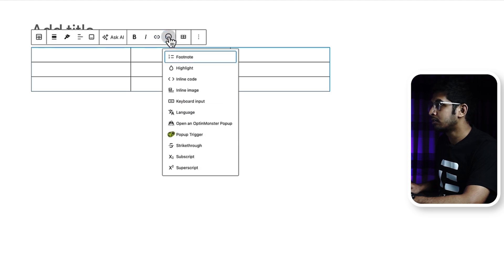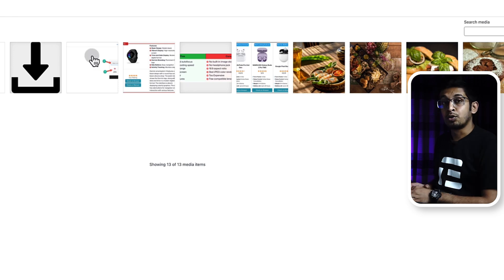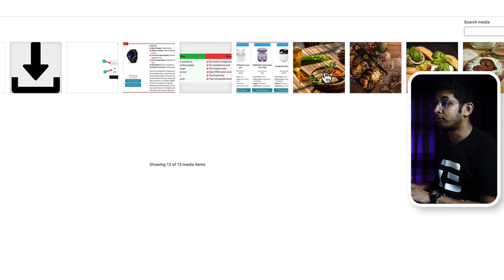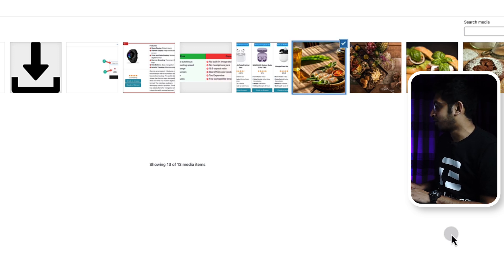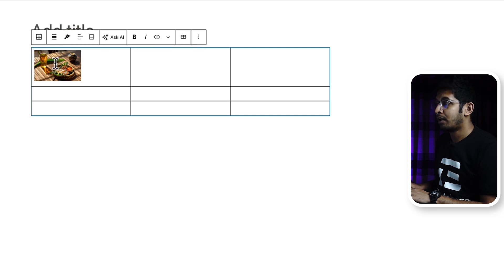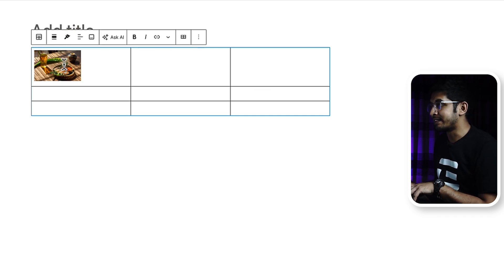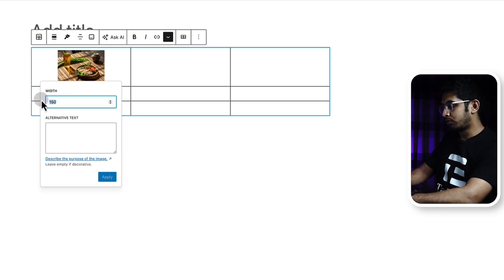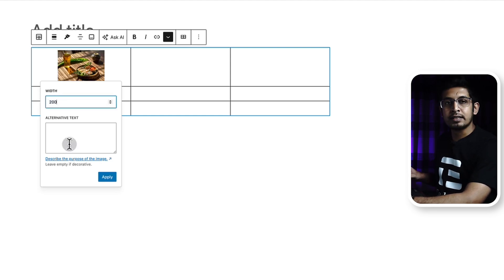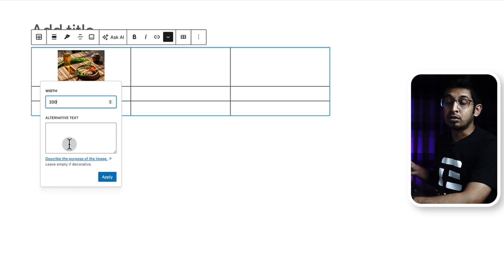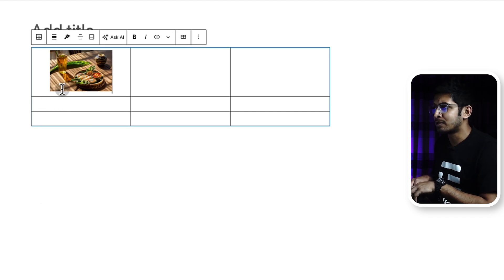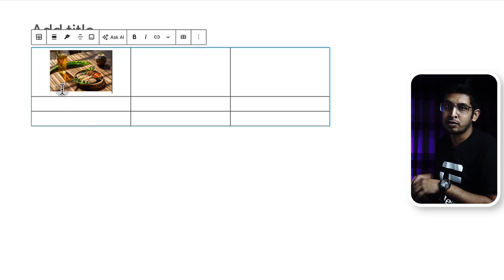From here you can add an image by clicking this icon and selecting Inline Image. When you click Inline Image you will get your media library, from where you can select an image. I have food images — let's click on one. Your image is added. When you click on your image you can select your own width, like 200 pixels, and add alternative text that shows when the image fails to load. Click Apply.